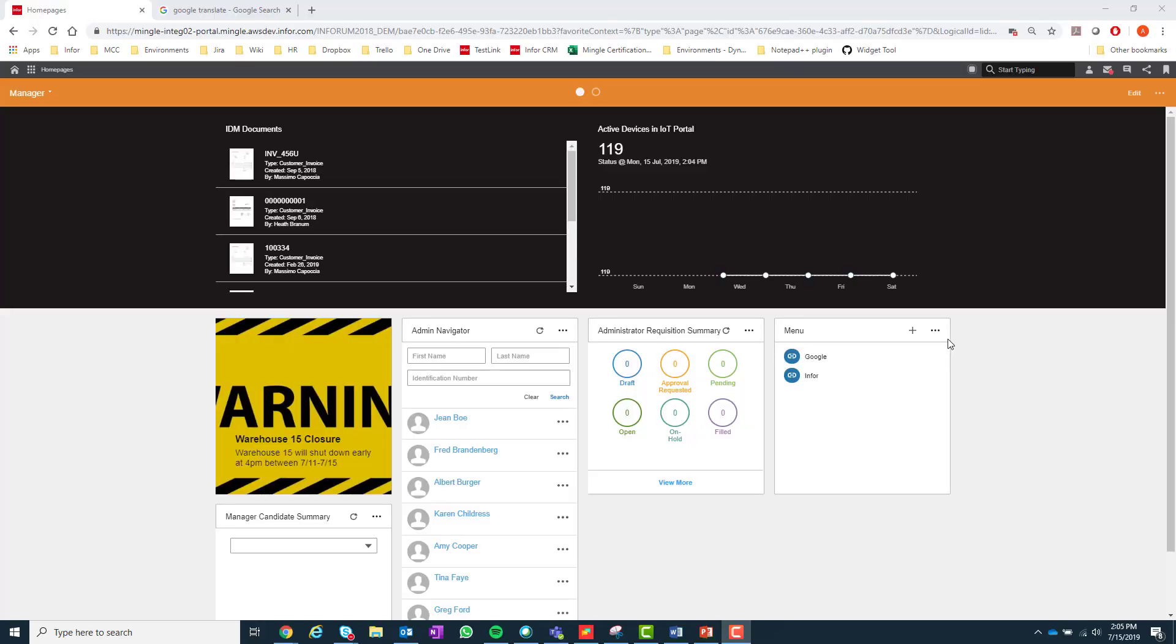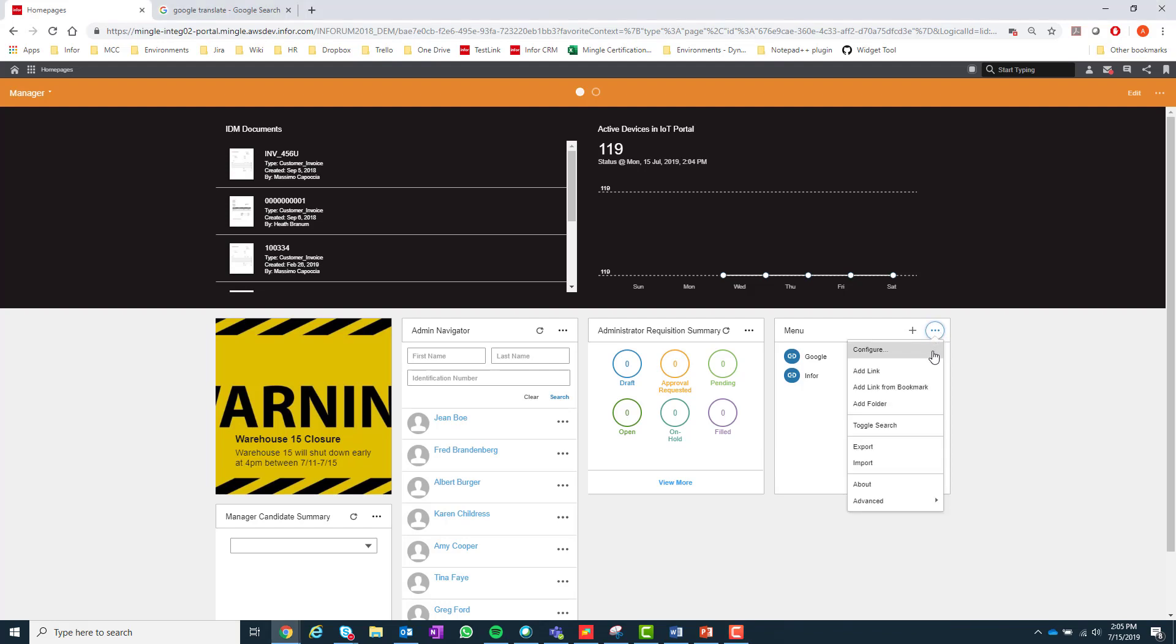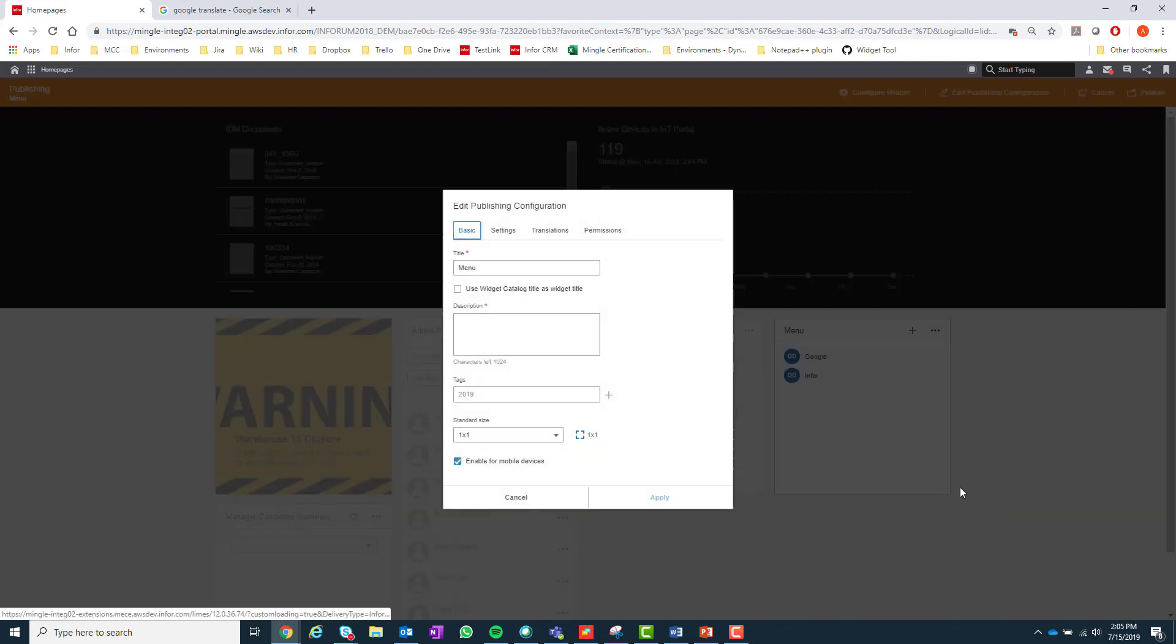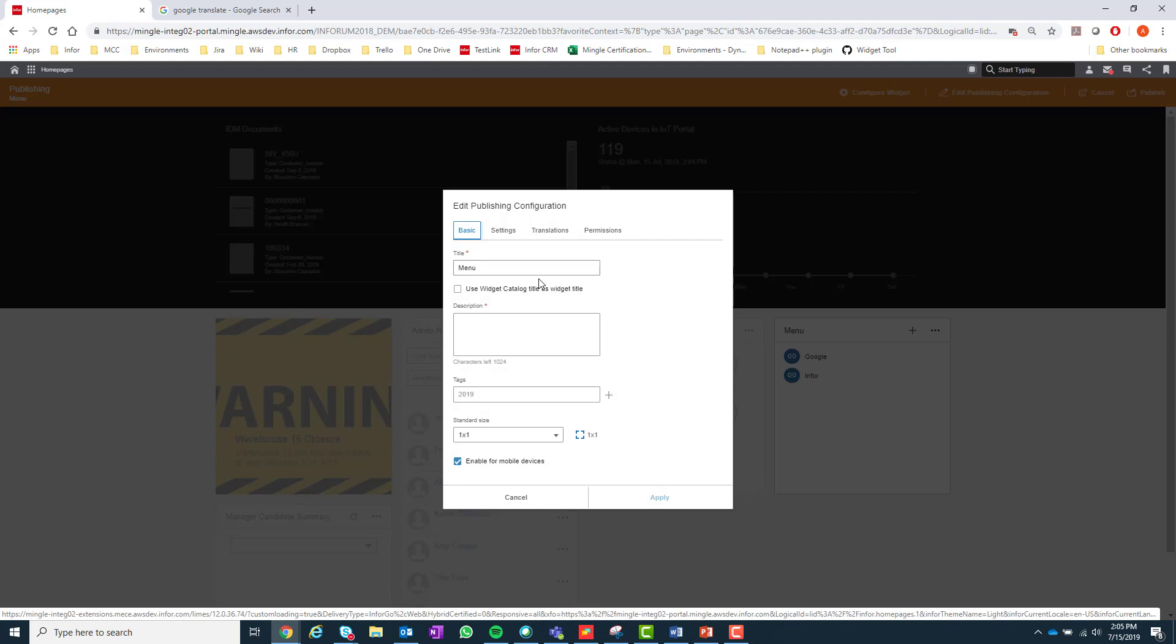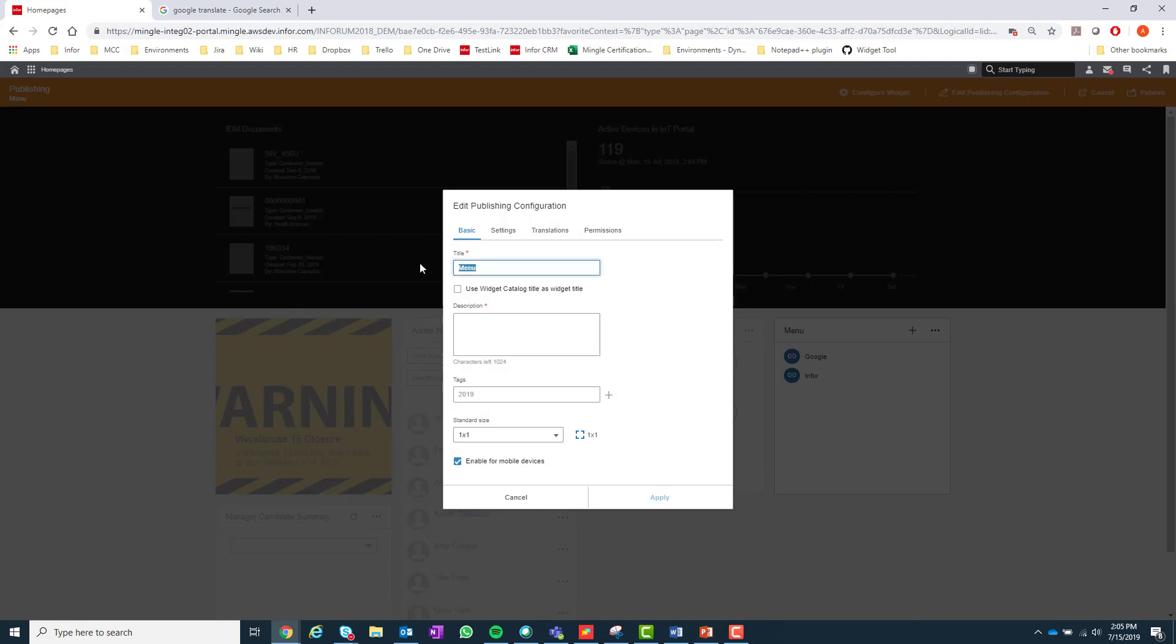As discussed in the previous section, published widgets are standard widgets that are configured and published to the widget catalog by a user or administrator. In order to publish the widget you must first select the widget menu, go under advanced, select publish, and then you must begin by choosing the name and description you want for the widget. Note that the name you enter here will be the name seen in the widget catalog unless the 'used widget catalog title as the widget title' is selected below. The description will also be the description seen in the catalog once you publish it.